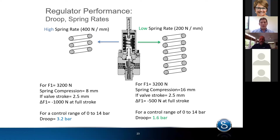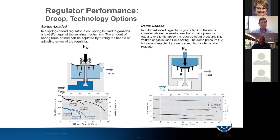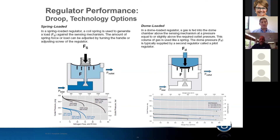Another way to address droop is to remove the spring entirely and use a dome-loaded regulator, where a gas or system fluid serves as the loading element — controlled either by a pilot regulator or the process fluid itself. The difference in flow curves is significant: a spring-loaded regulator shows a large amount of droop through the range, while a dome-loaded regulator produces a much flatter curve. However, dome-loaded regulators cost considerably more, so you have to consider whether flattening the curve is important enough for your process to justify the extra expense.